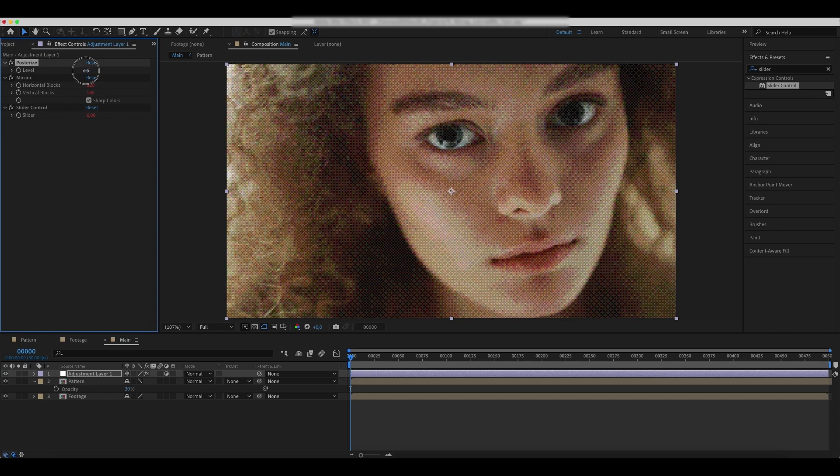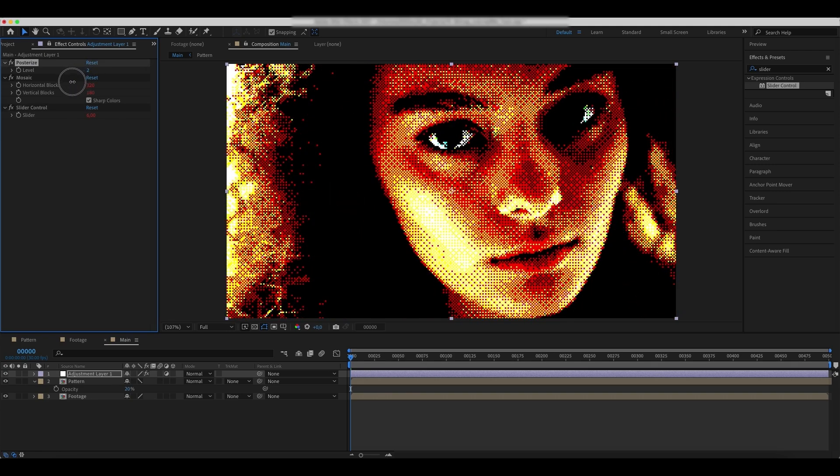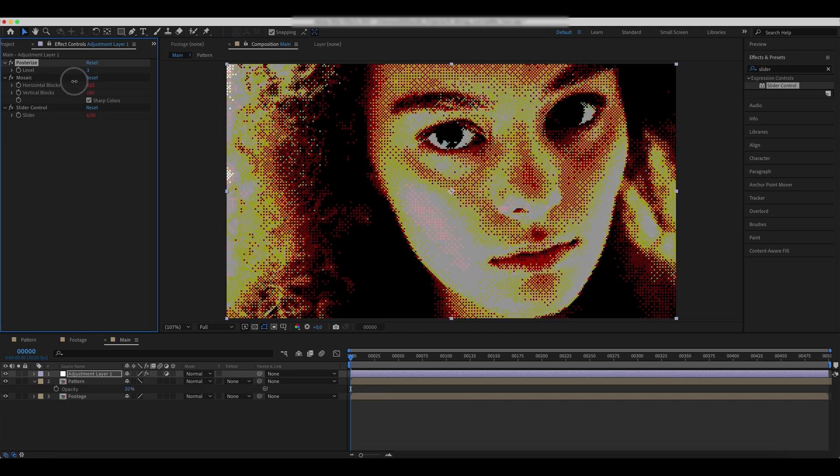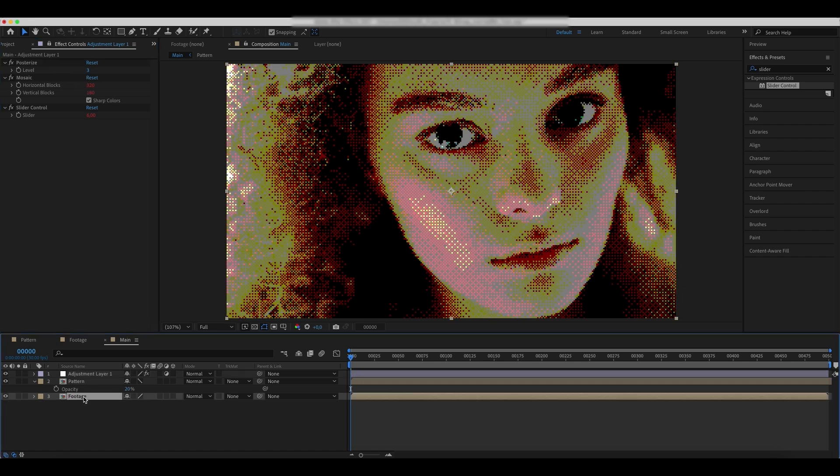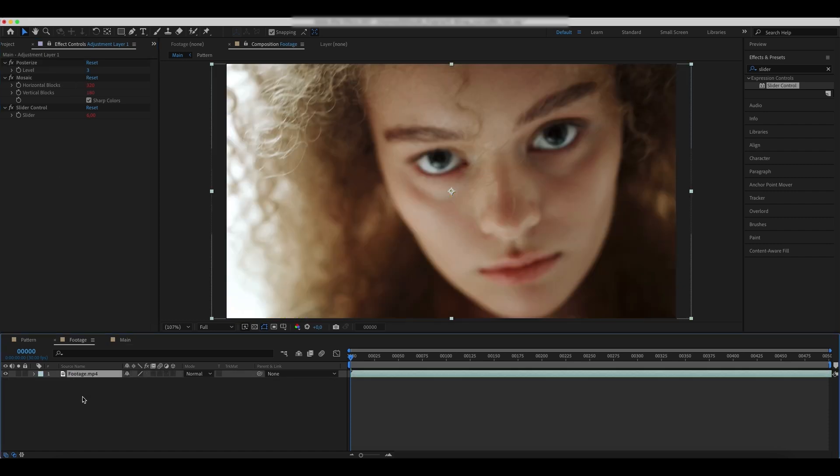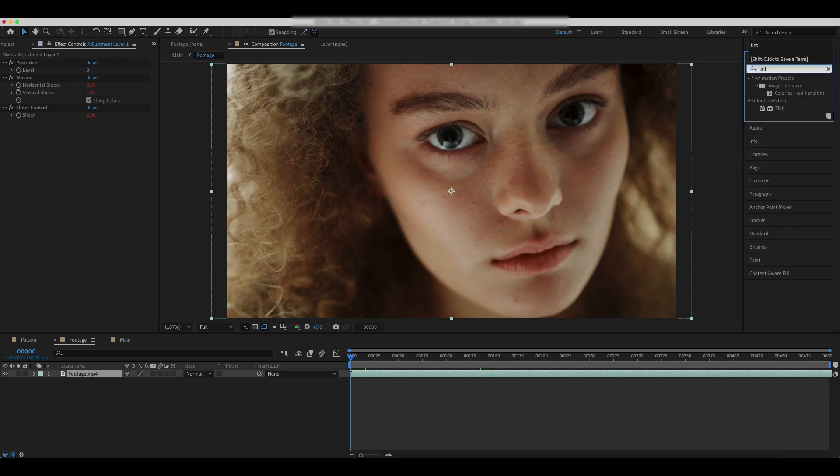You can decrease the posterize level amount. You can get inside the footage comp and add a tint effect to it if needed.